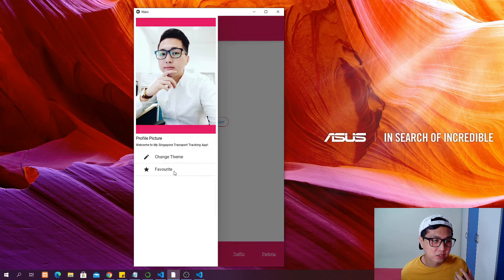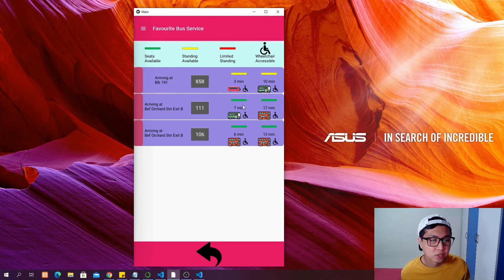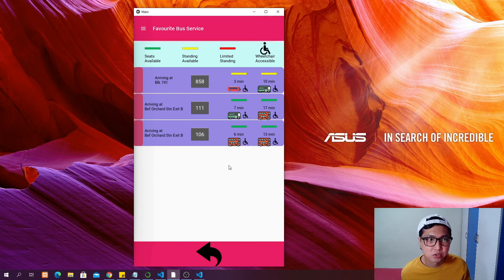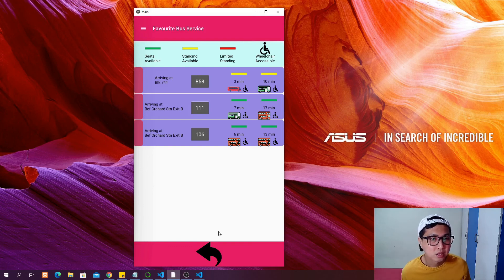You can also go to the favorites page to see the buses you've starred. Every time you just come to this favorites page instead of going to the bus stop page every time — it shows the buses you take most often. You can just come to the favorites page to look at those buses.